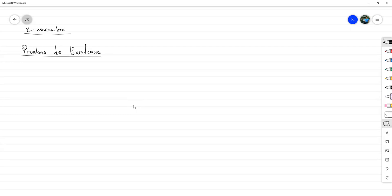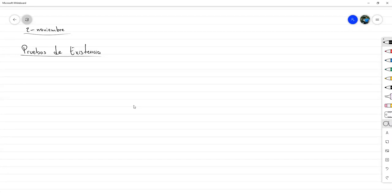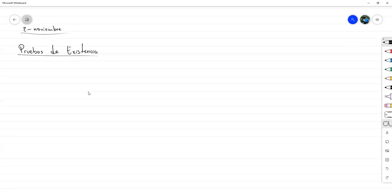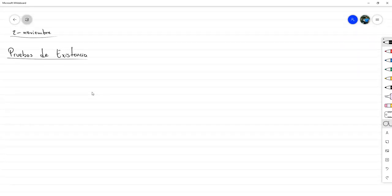O permiten encontrarlo, y con eso es suficiente para probar la existencia. O es muy difícil encontrar un número o un objeto que cumpla todas las condiciones que se nos ponen en el teorema. Entonces eso nos lleva a ver cómo vamos a manejar las pruebas de existencia.